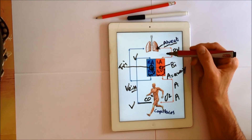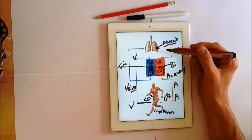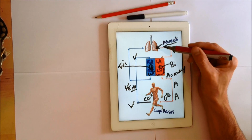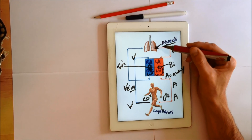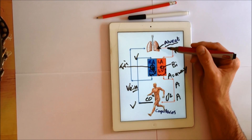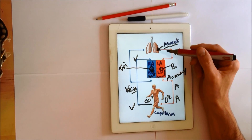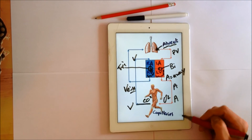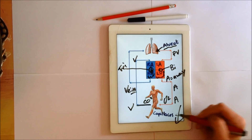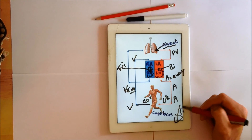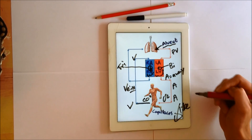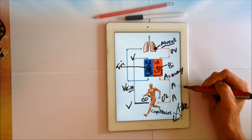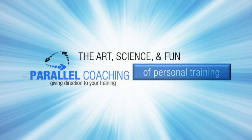So that's the flow of oxygen around the body looking at the cardiorespiratory system. I hope you've enjoyed this. If you've got any questions, comment below, click like, and we look forward to speaking to you soon.